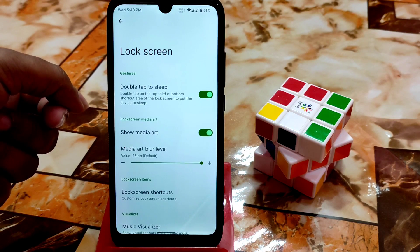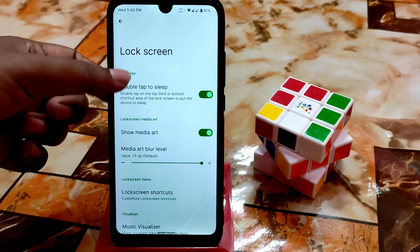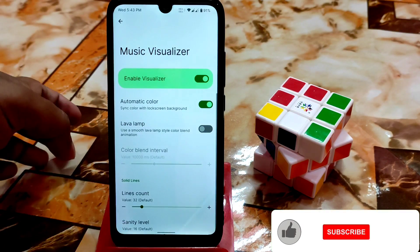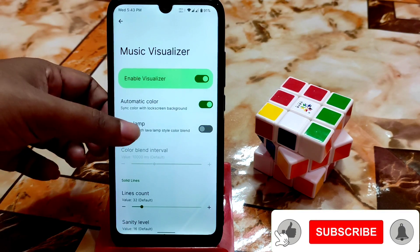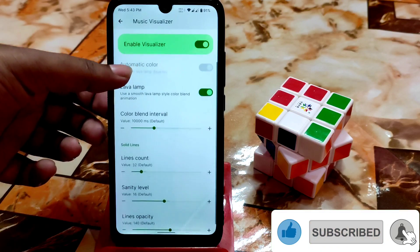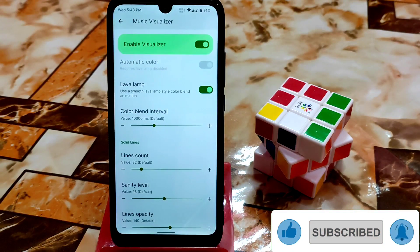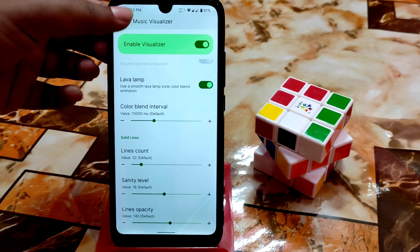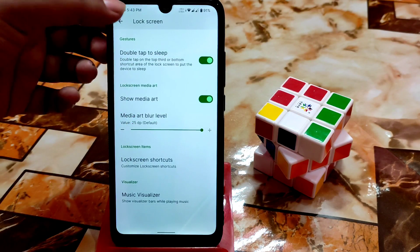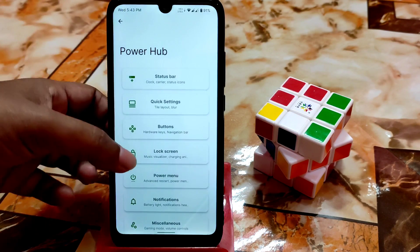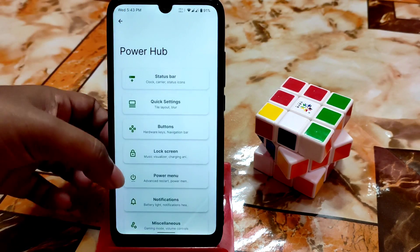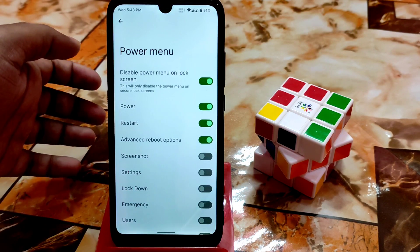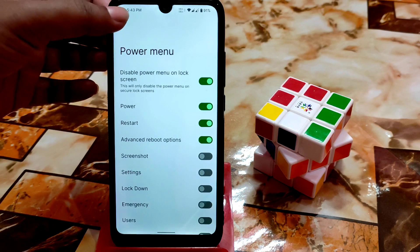Double tap to sleep on the lock screen is also working. Music visualizer is working — you can use lava lamp, color blend, interval settings — lots of customizations are there. We also have the power menu where you can enable advanced reboot options.